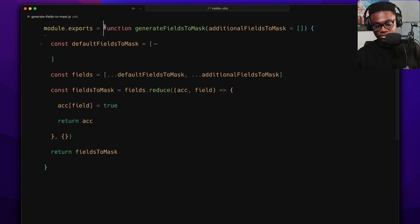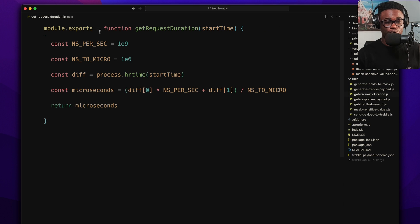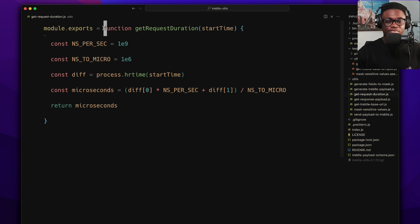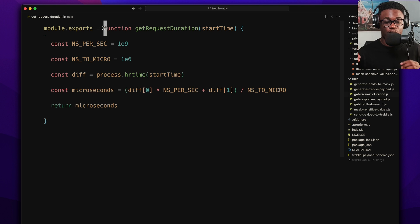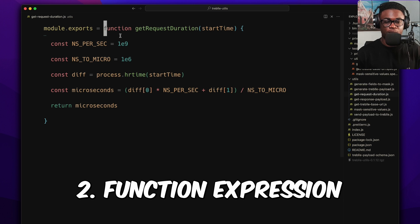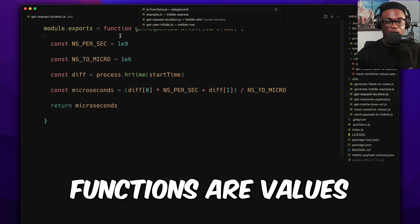I really like function declarations because it's the traditional way of defining functions in JavaScript. You can also see this pattern with getRequestDuration and similar utilities. I use them a lot and you can find them throughout the code bases I work in. So that's way number one.